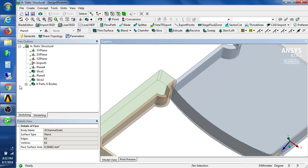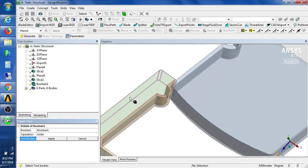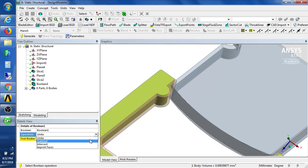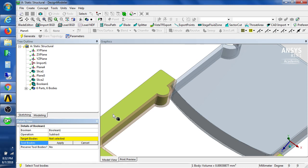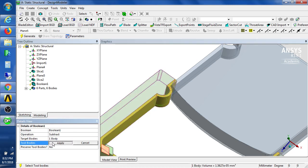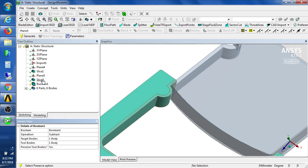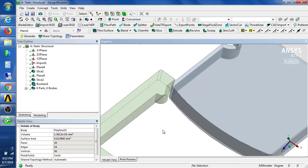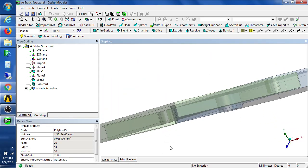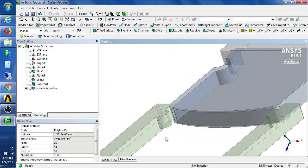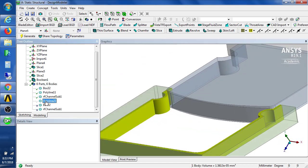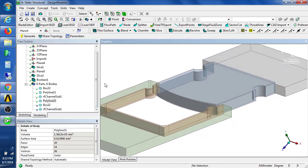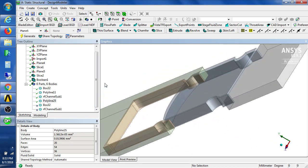If we go and create a Boolean and we take this body which interferes and we do a subtraction on this target using as the tool this body, but we want to preserve the tool body. When we generate what we now have is if I hide that part we have an undercut which was previously an interference. So now those two bodies can coexist without interference and these are the bodies we're going to bring into the other program.